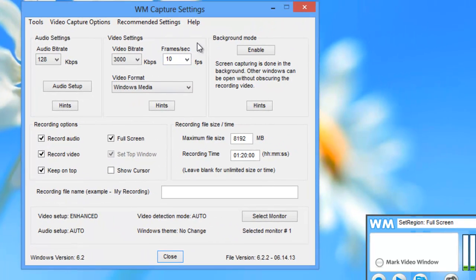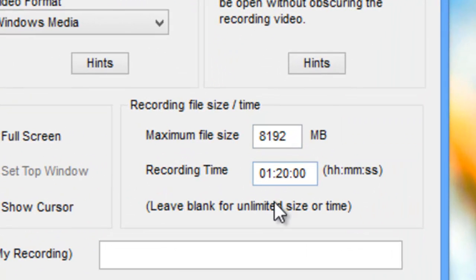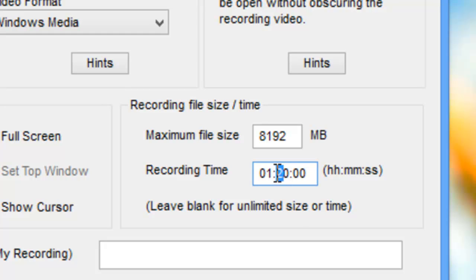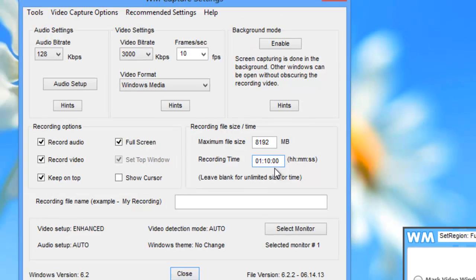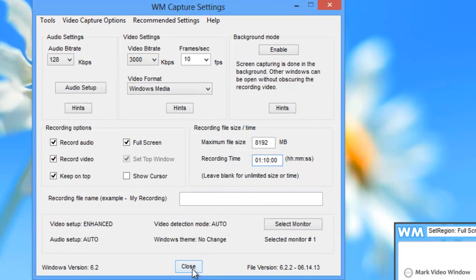It brings me back to the WM Capture settings screen. The next area to focus on is the recording file size and time area. You want to make sure the recording time set here is sufficient to capture what you need. In my case, I had it set to record an hour and 20 minutes — I'm going to change that to an hour and 10. It's really easy to change. This means that after an hour and 10 minutes, whether I'm in front of my PC or not, WM Capture is going to stop recording.